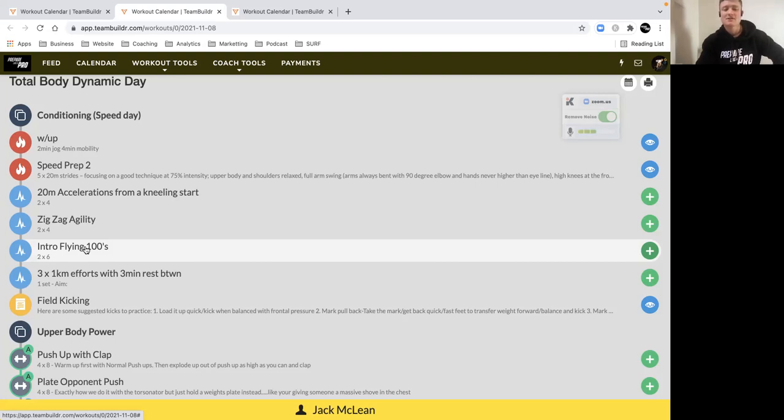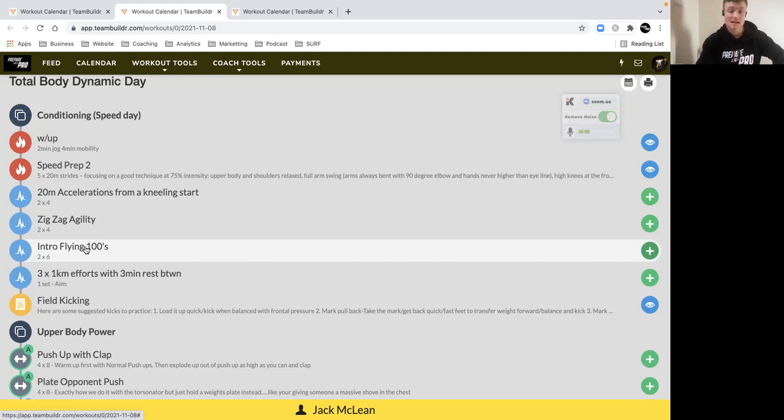Then you've got three 1k efforts with a three-minute rest. For some AFL clubs, this is their 2k time trial. It's an excellent test for aerobic capacity, more importantly how well you can recover between these maximal efforts.